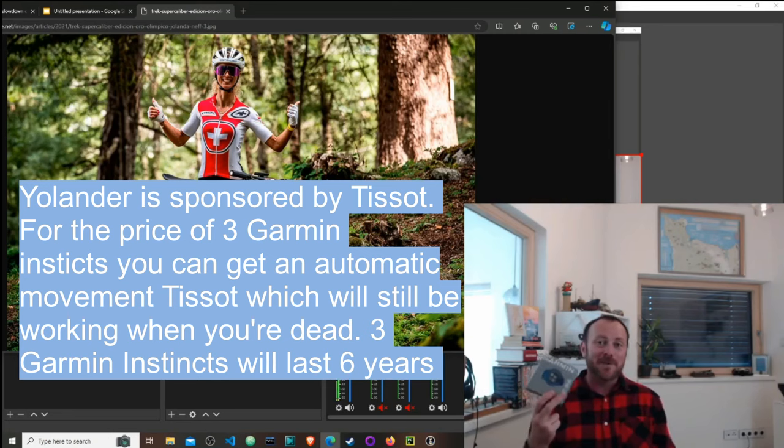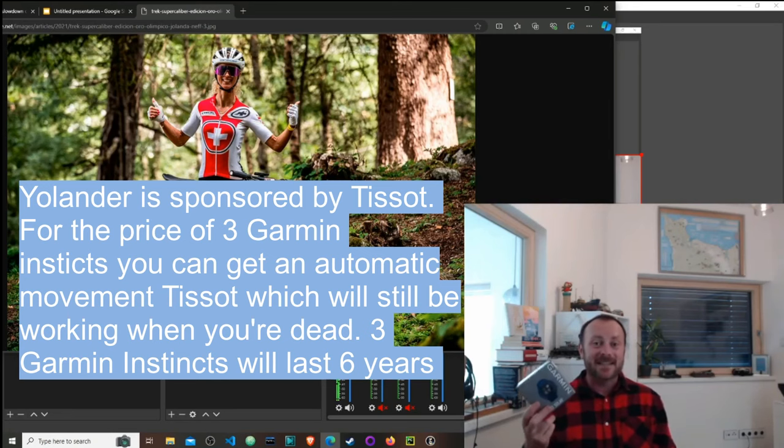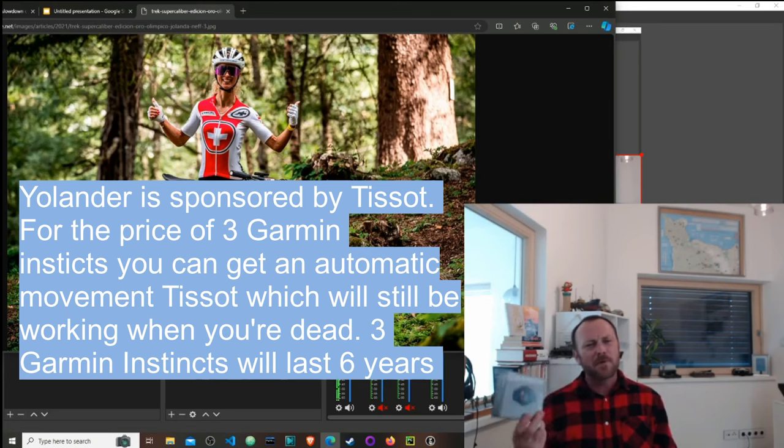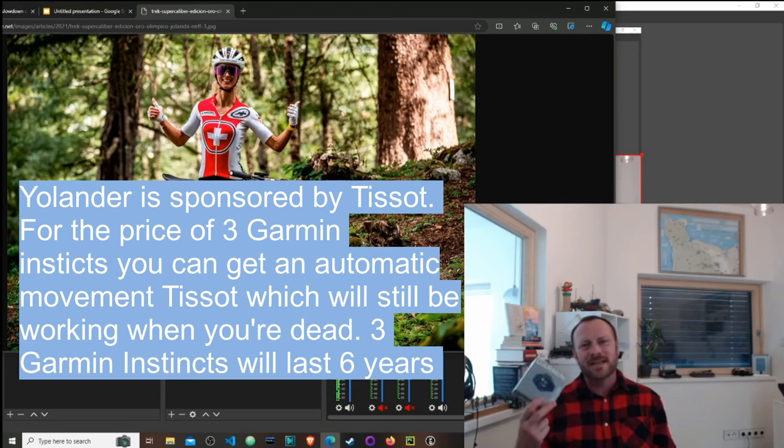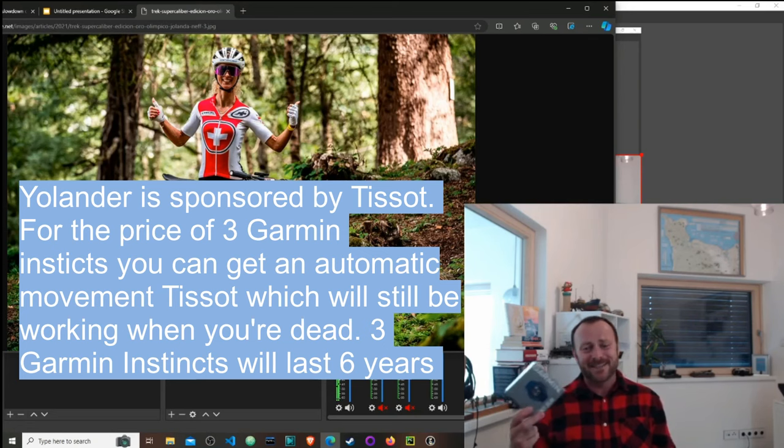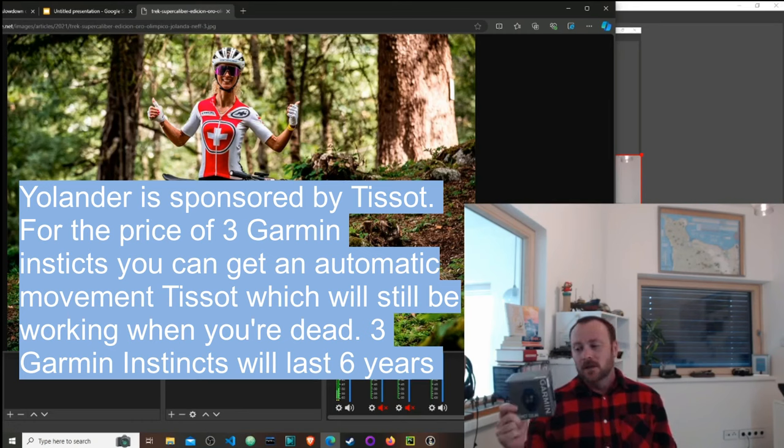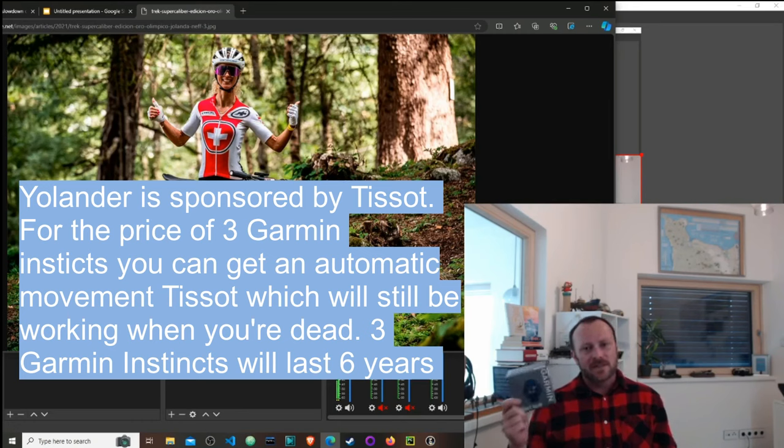For my 40th birthday, my wife bought me a Garmin Instinct Solar, lovely present. After around a year and a half, when the phone vibrated, it would just turn itself off.